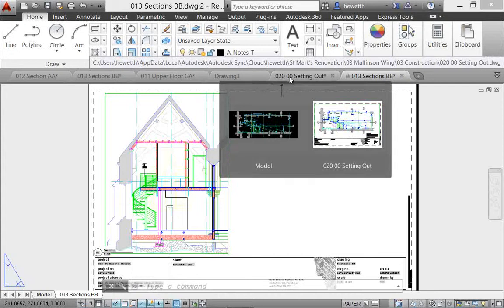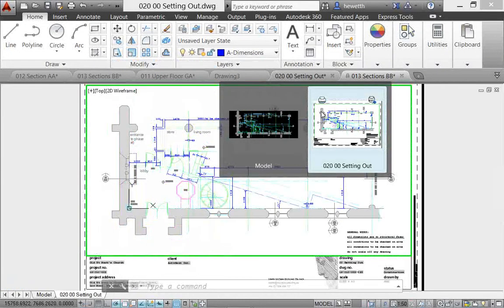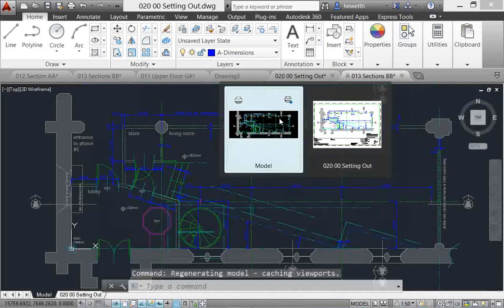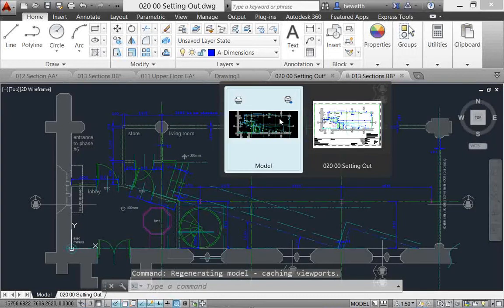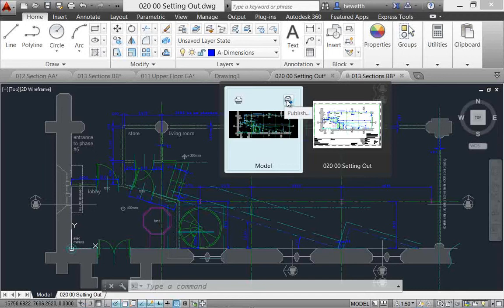You can pass your cursor over one of the preview images. Notice that as I pass the cursor over it, it temporarily displays that preview in the AutoCAD window, and there are icons here for plotting that sheet or publishing it.